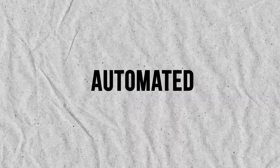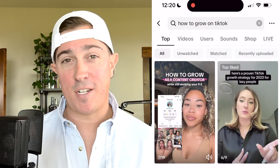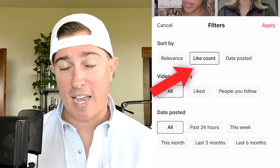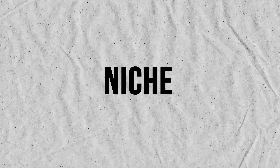You can turn your account into an automated sales machine when you combine these types of videos with the one to three minute talking educational videos that TikTok's prioritizing right now. Most people teach you to search keywords related to your niche and then filter by most liked in the last 30 days, but I found that doesn't actually give you the most relevant content for your niche.